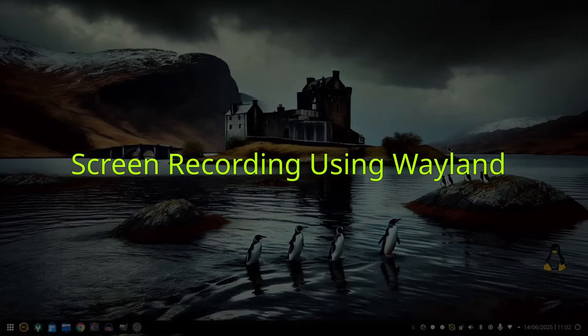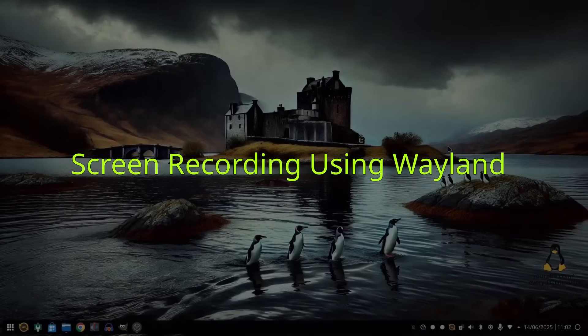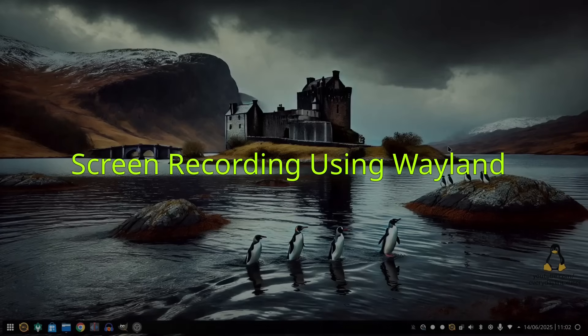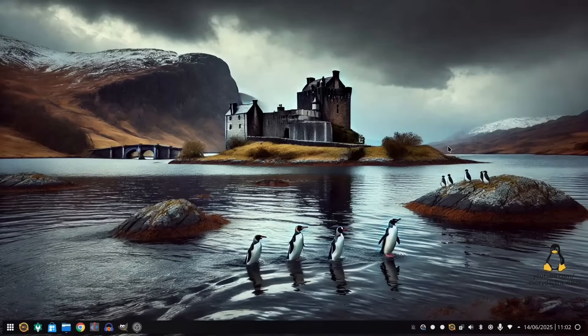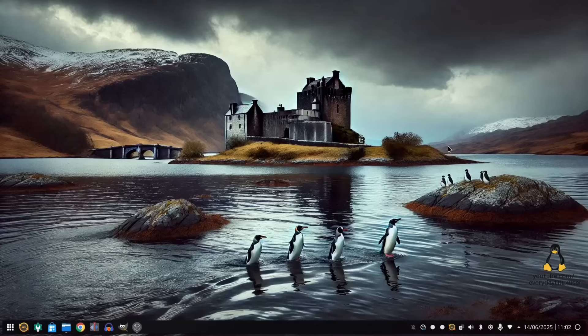Welcome to Everyday Linux User. In today's video, I am going to be looking at screencasting and screen recording tools for Linux on Wayland.